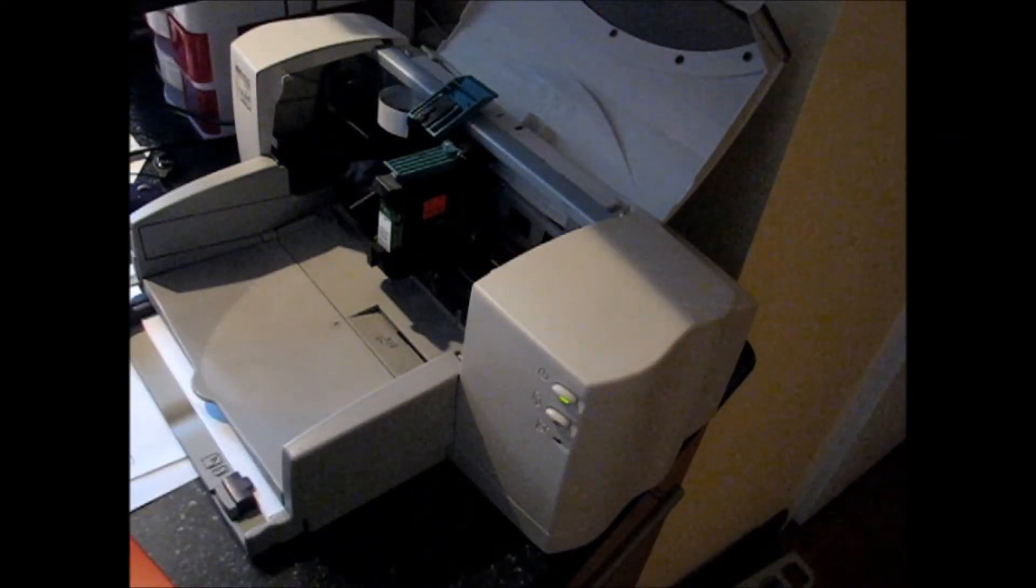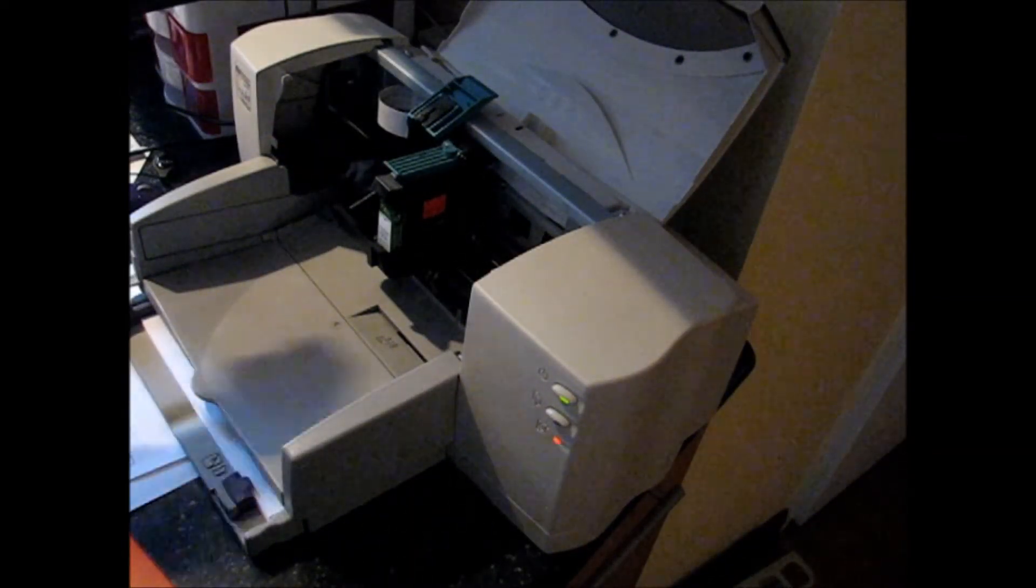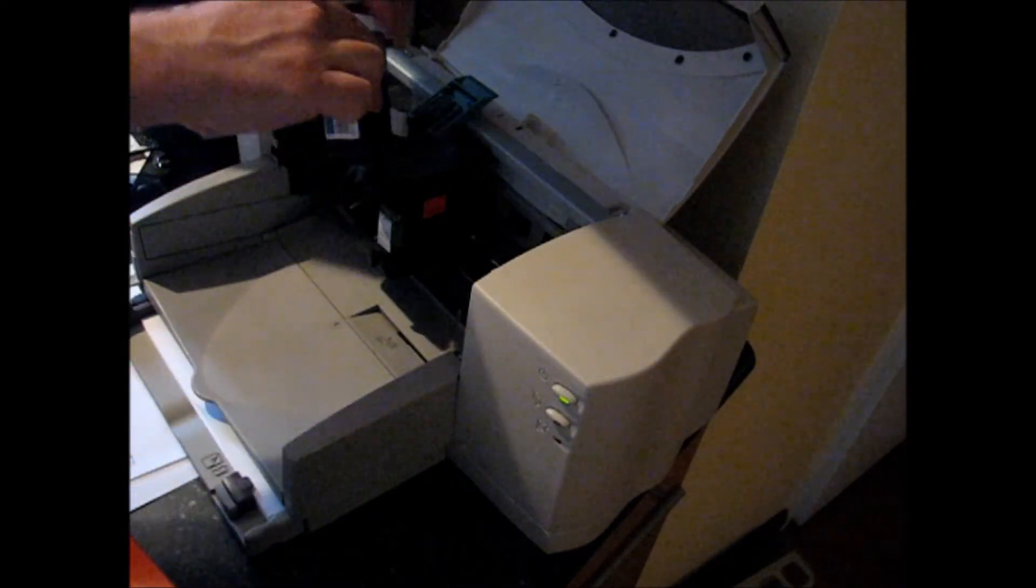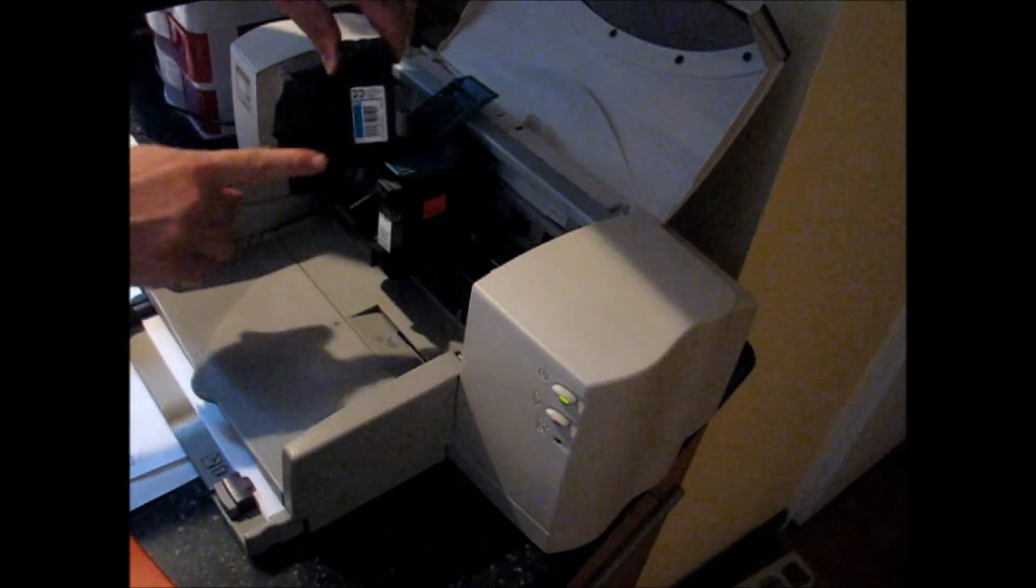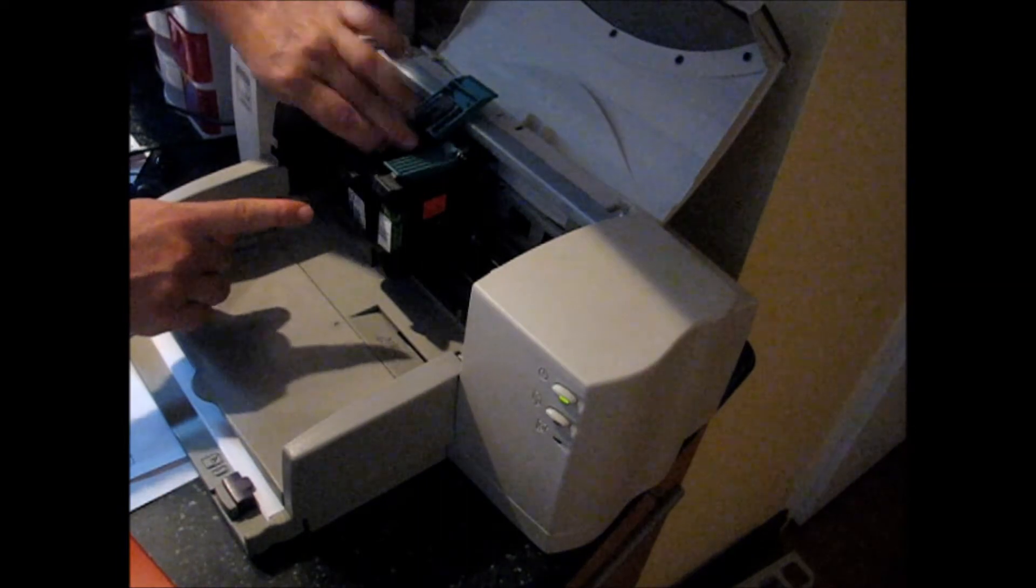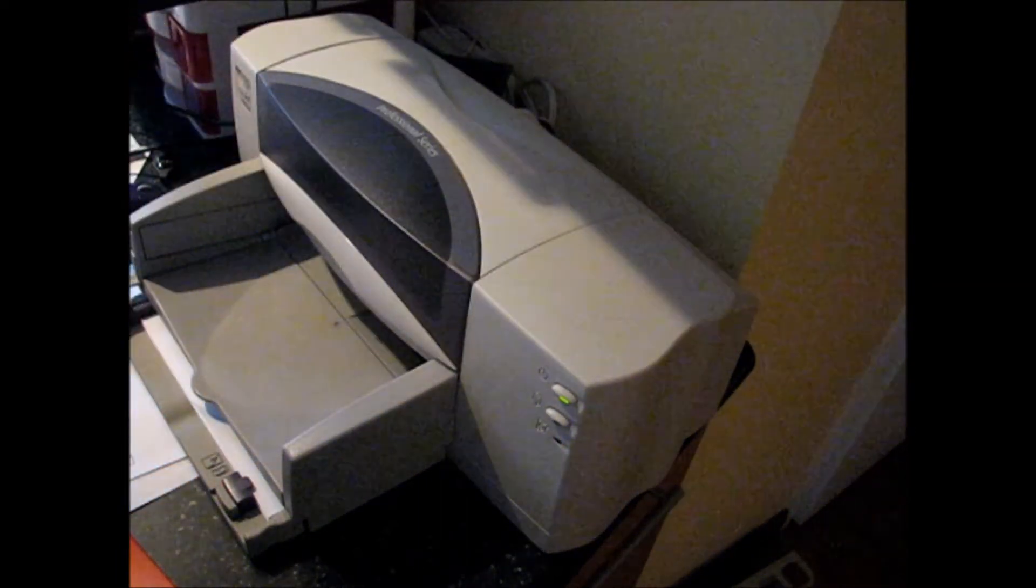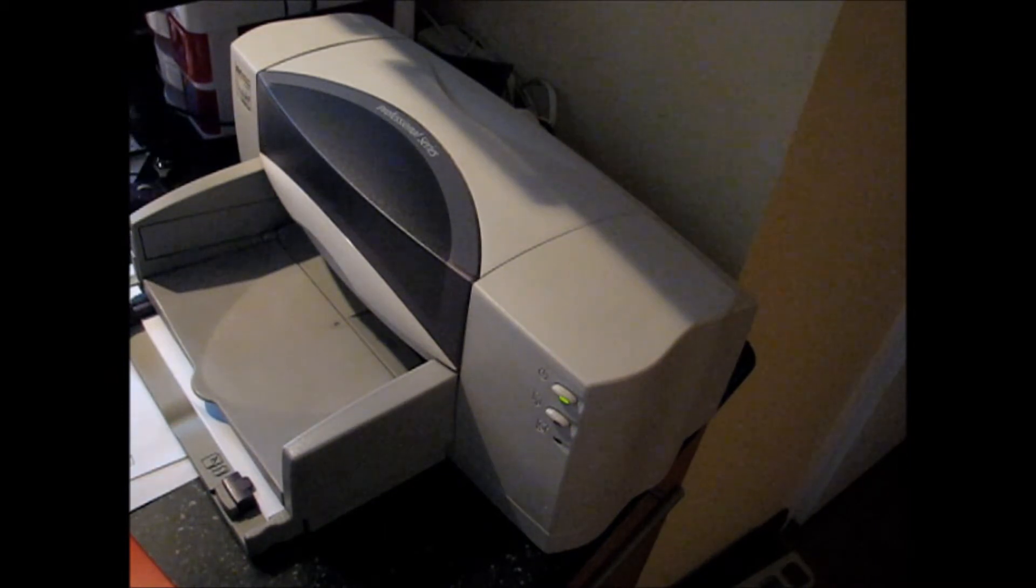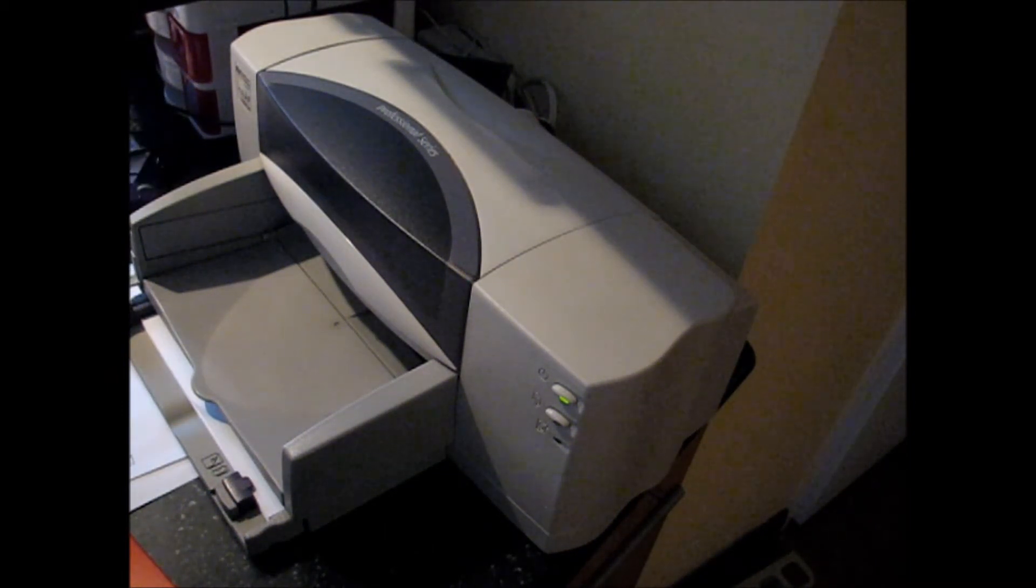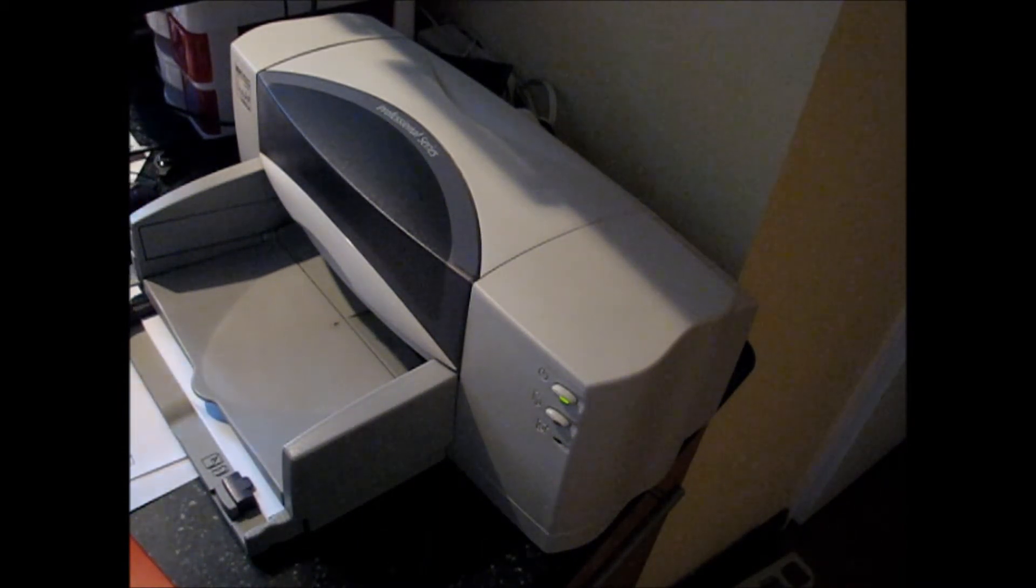Now we are back to the printer. I'm putting the faulty cartridge inside the printer, close the lid, and I'm kicking off the print.